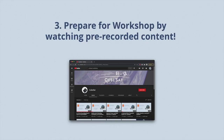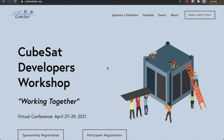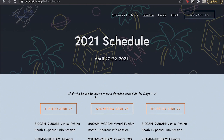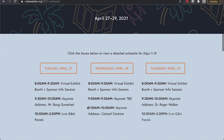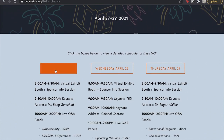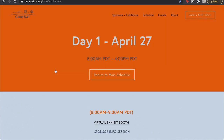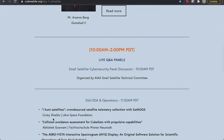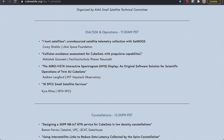Finally, get ready for live Q&A sessions by watching all pre-recorded content. Pre-recorded content will be located on the schedule on cubesatdw.org. Choose the specific day you're interested in, and then scroll down to live Q&A. Here you'll be able to click on a title where a YouTube video will be hyperlinked.